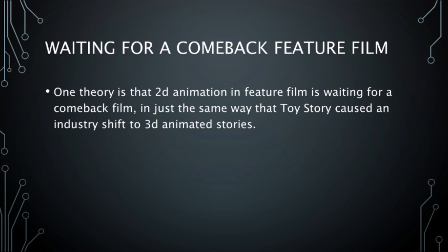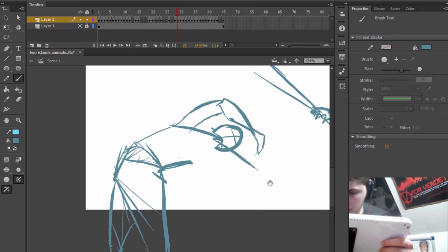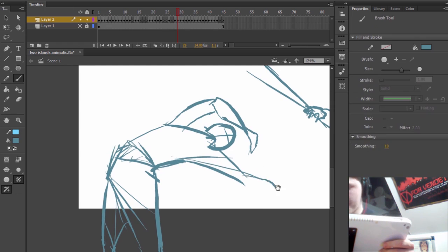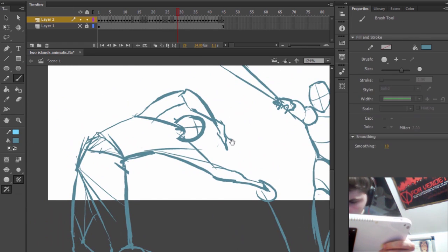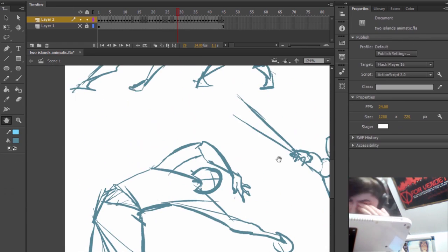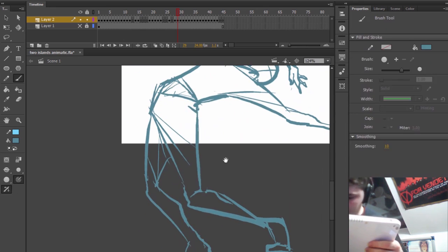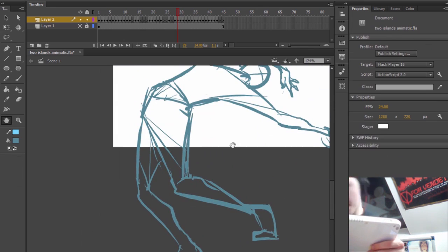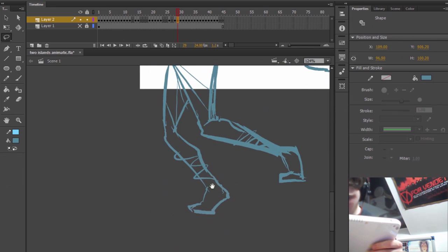Perhaps we need a 2D animated feature that is going to get mainstream success which will then create a shift to 2D. It's possible that that could happen and that's just one of the theories.